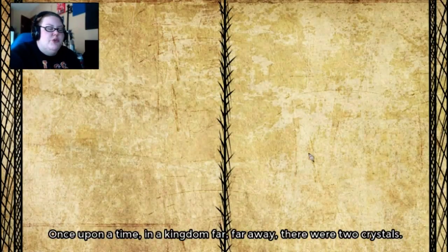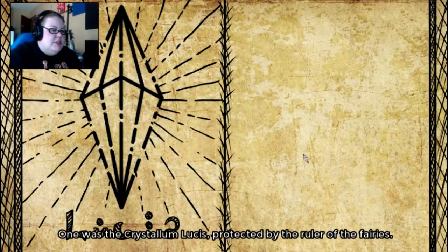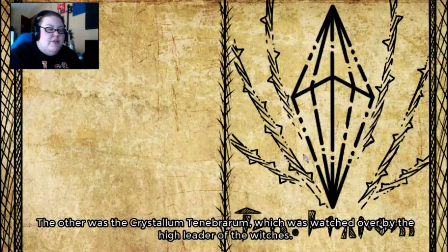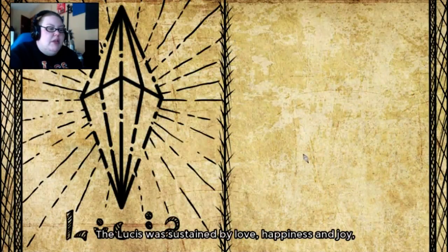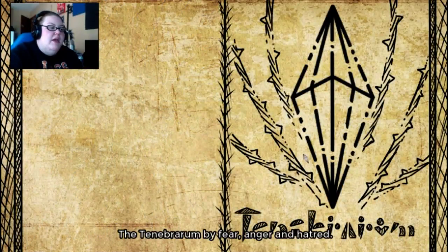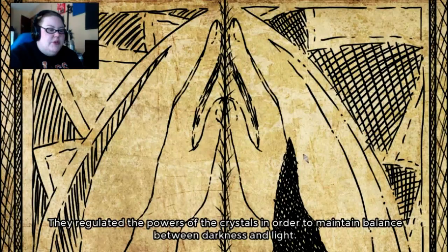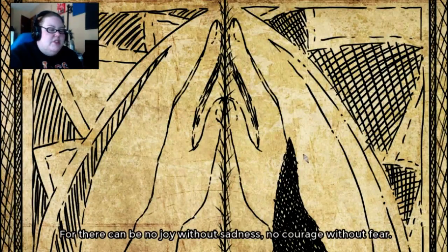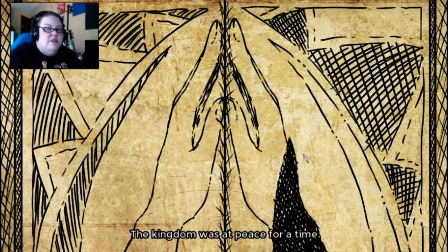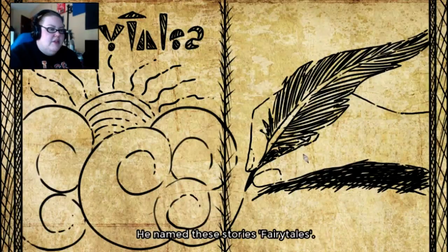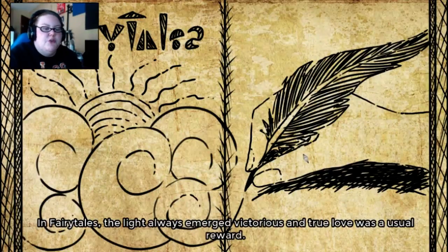Once upon a time in a kingdom far, far away, there were two crystals. One was the Crystallum Lucis, protected by the ruler of the fairies. The other was the Crystallum Tenenbrerum, which was watched over by the high leader of the witches. The Lucis was sustained by love, happiness, and joy. The Tenenbrerum was fear, anger, and hatred. The fairies and witches lived in harmony with the humans of the kingdom, regulating the powers of the crystals to maintain balance between darkness and light. For there can be no joy without sadness and no courage without fear.